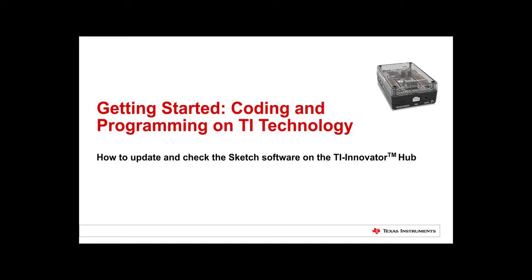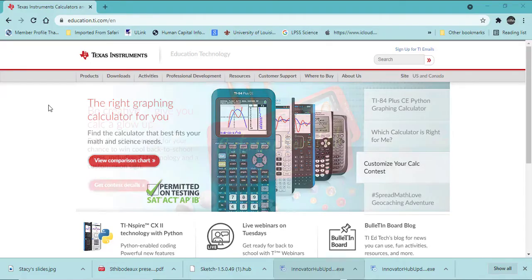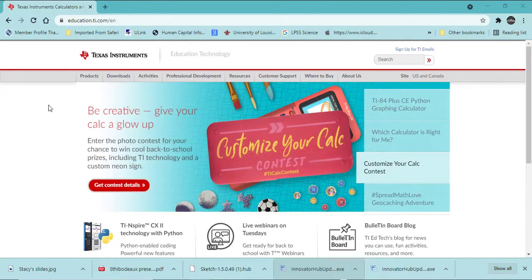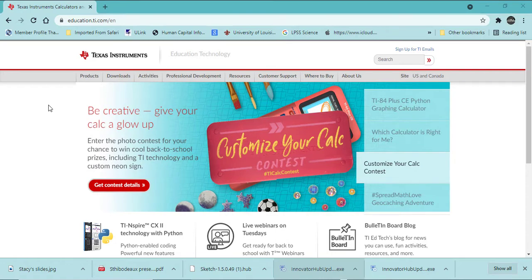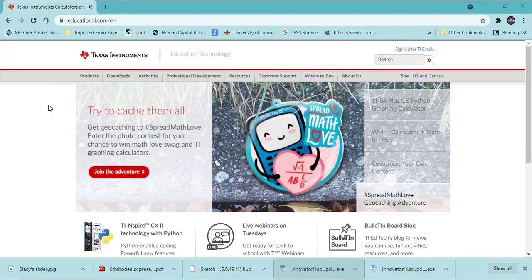Welcome to Getting Started Coding and Programming on TI Technology. In this video we will look at downloading and updating the sketch on the TI Innovator Hub.